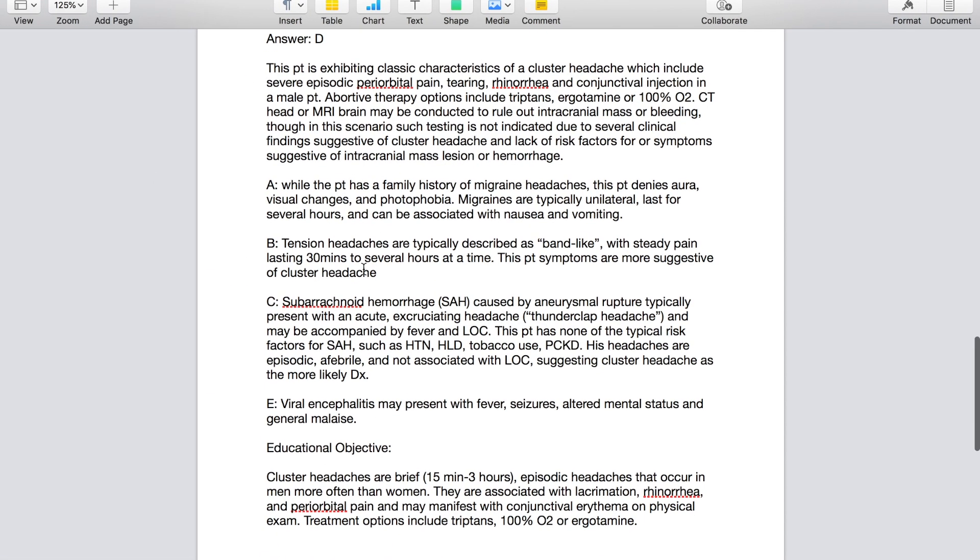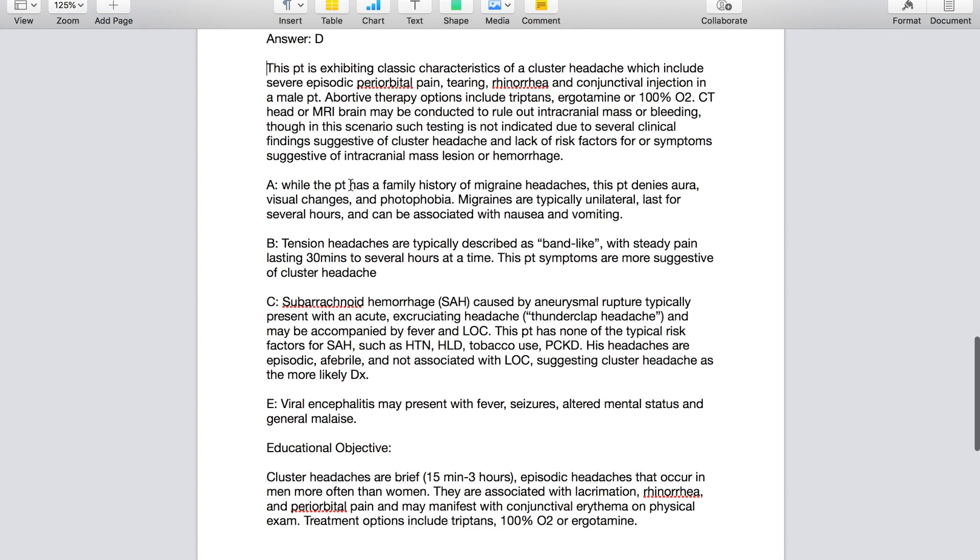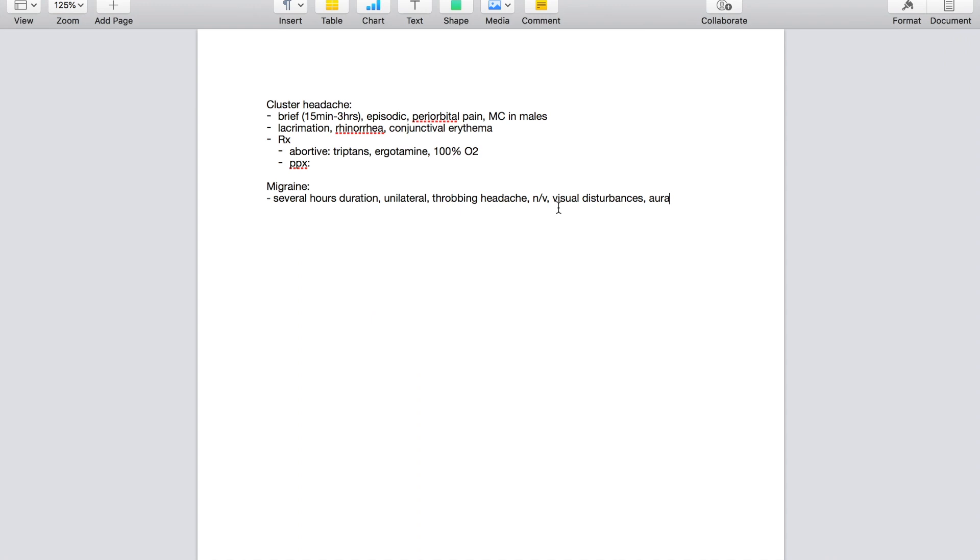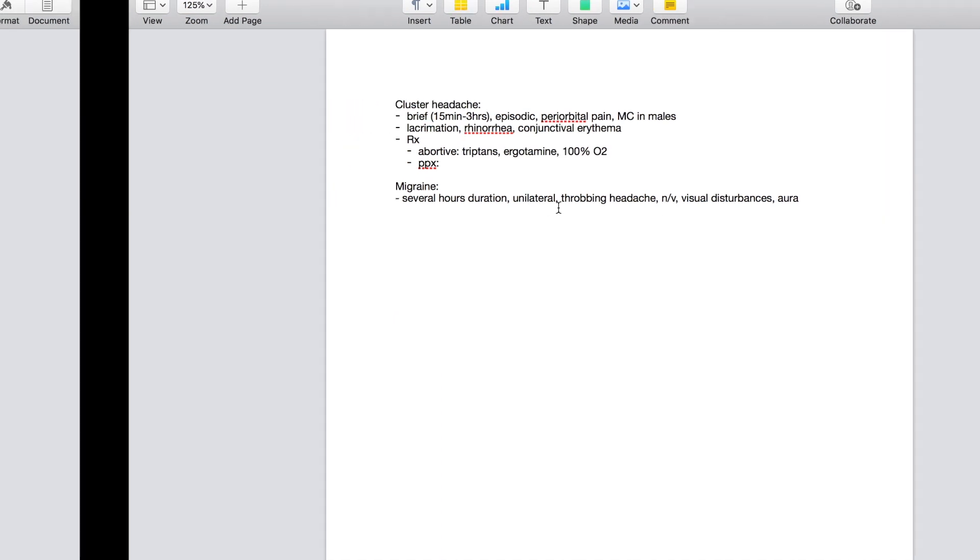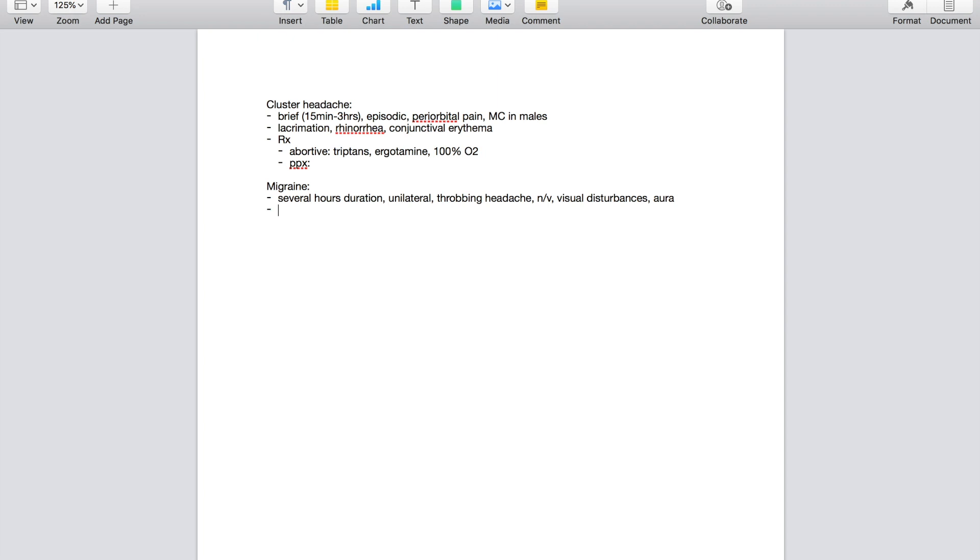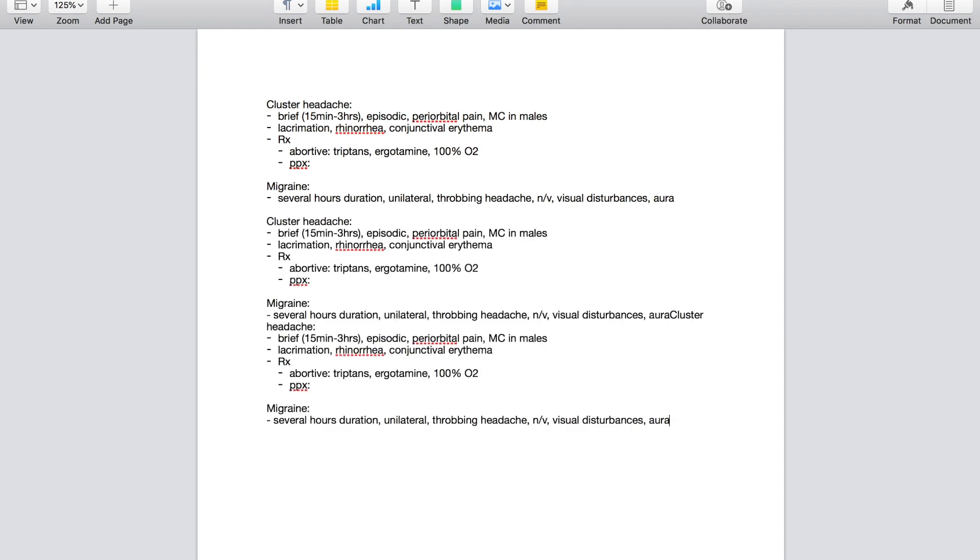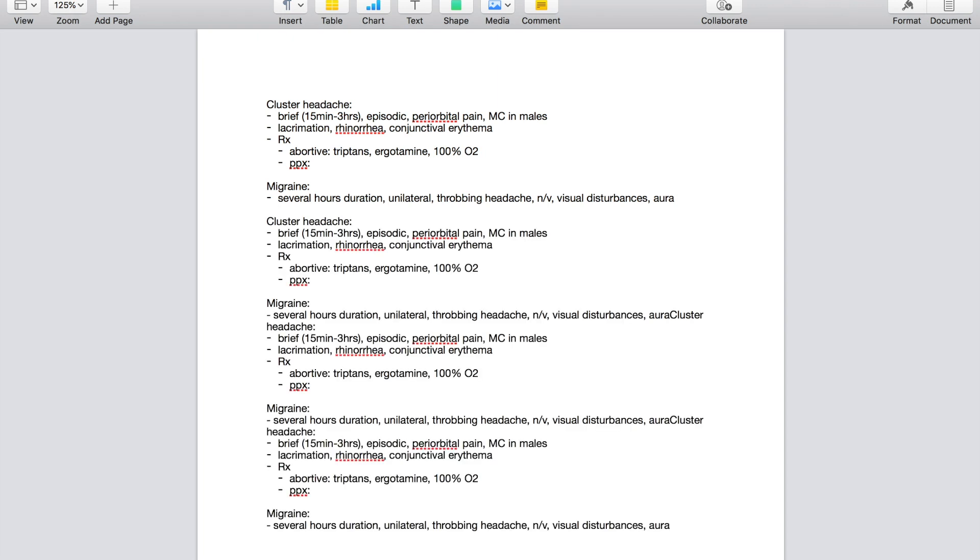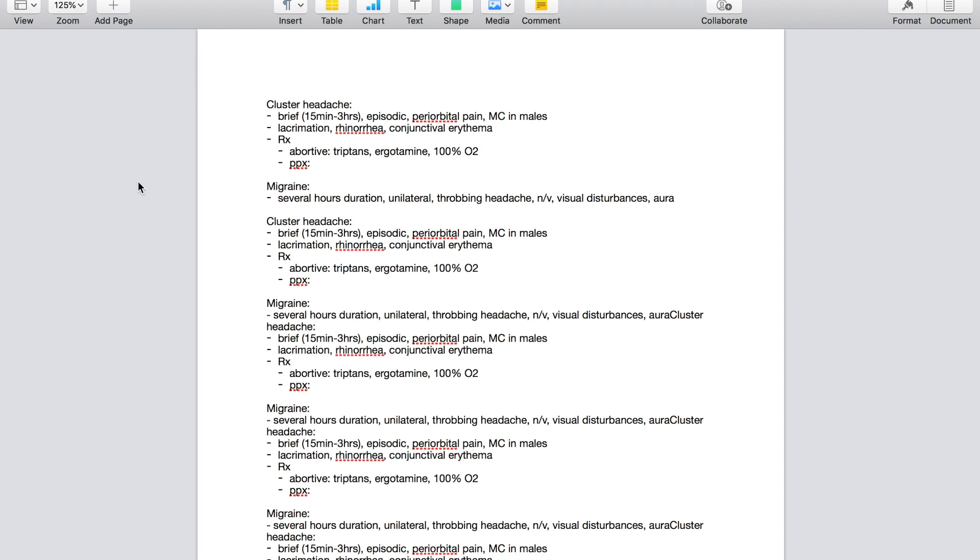And we also learn what the treatment options are. So I'm going to do abortive therapy. And then I didn't learn what the prophylactic treatment options were from this question stem. However, sometime down the line I might, or I might choose to look it up now and I can put that information there for later. Now I'm not going to leave it at that because cluster headache may be the right answer, but I chose migraine. And that means that clearly I don't have a good grasp on how migraine headaches typically present. So I'm going to go and make a separate note for migraine.